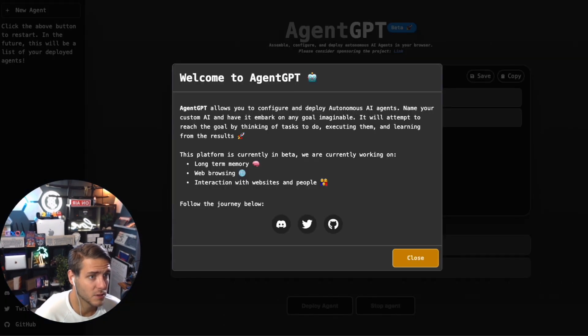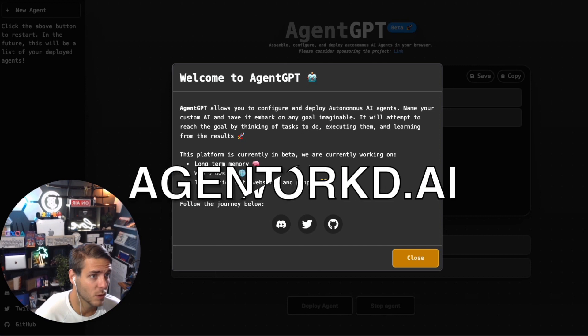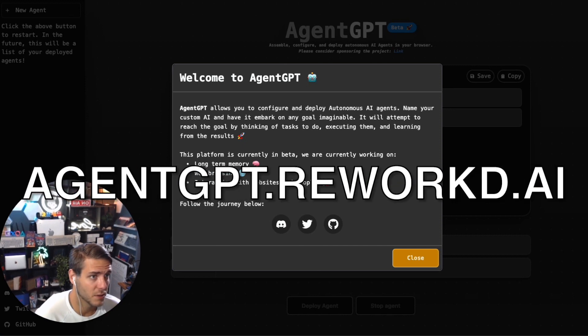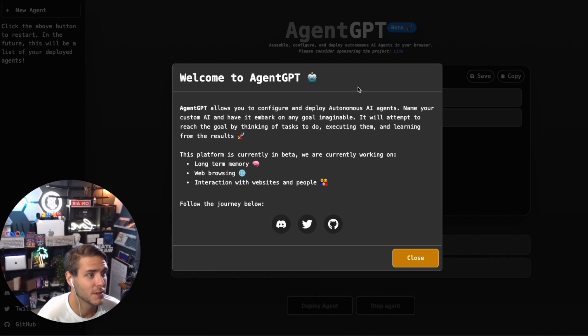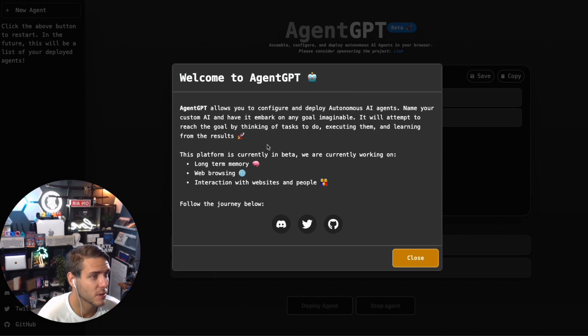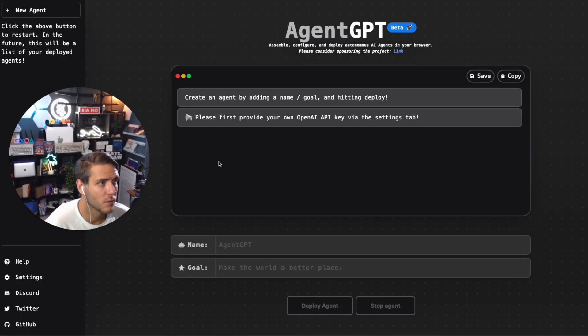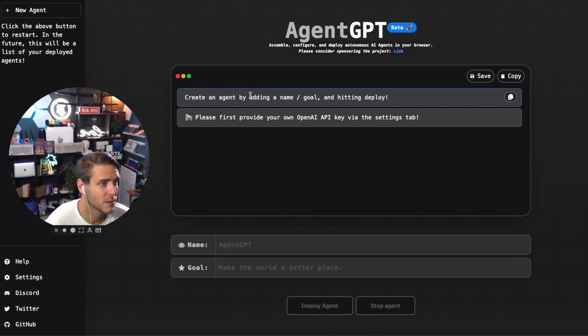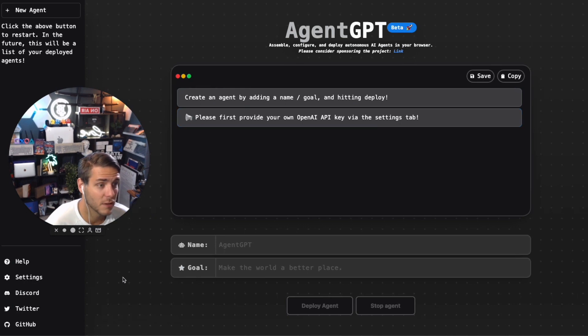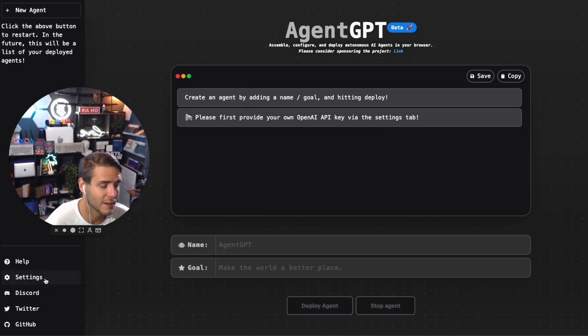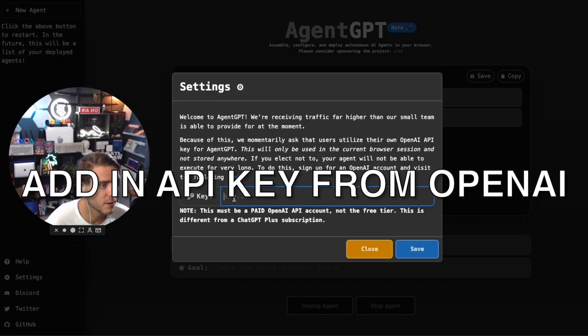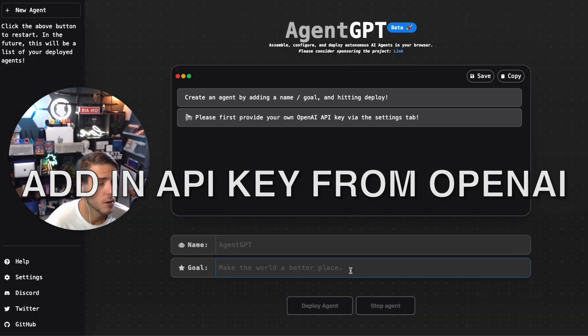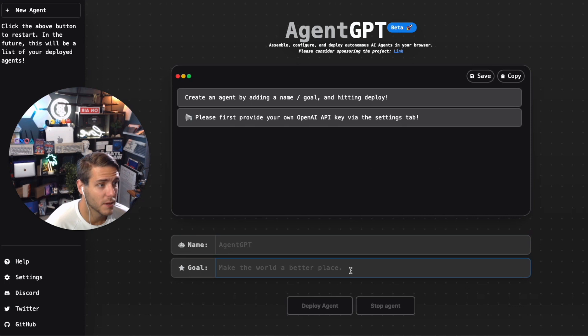Welcome to AgentGPT. AgentGPT allows you to configure and deploy autonomous AI agents. Name your custom AI and have it embark on any goal imaginable. I am going to get started with AgentGPT. It says to create an agent by adding a name, hit deploy, please provide your own API key via the settings tab. I'm going to go ahead and add in my API key. API key is now added.